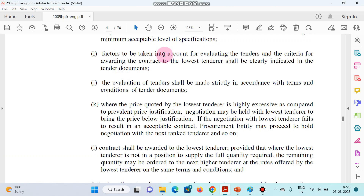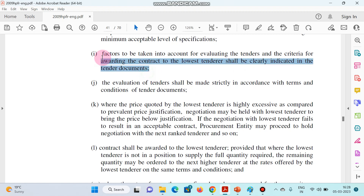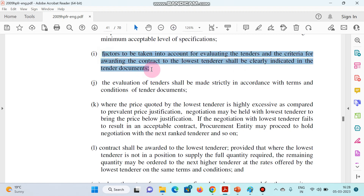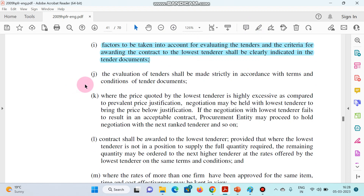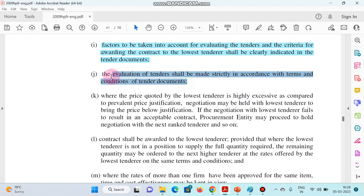Next point: factors to be taken into account for evaluating the tenders and the criteria for awarding the contract to the lowest tenderer shall be clearly indicated in the tender document. The evaluation of tenders shall be made strictly in accordance with the terms and conditions of the tender document only. This is most important.